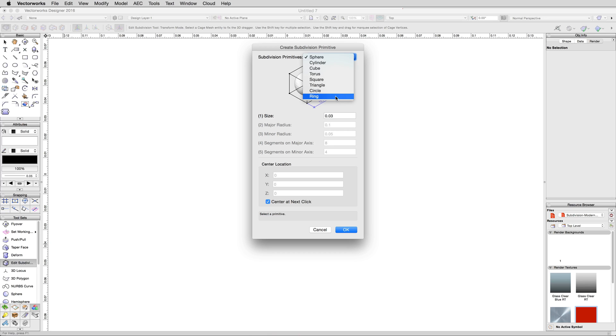It doesn't actually matter what object you start with, you can get to any end shape for many of these starting primitives, however, choosing an appropriate primitive to start with can save you a lot of time manually modifying the object later.